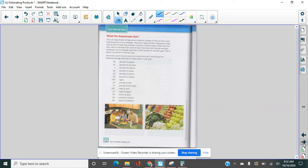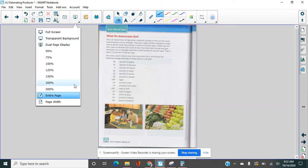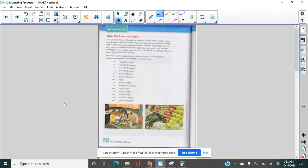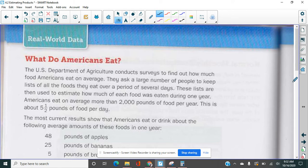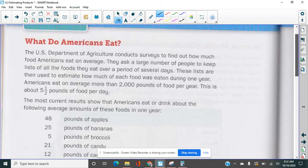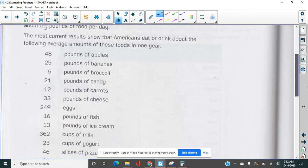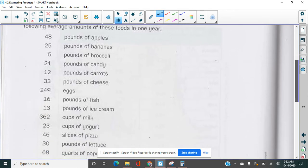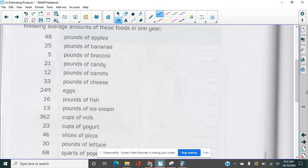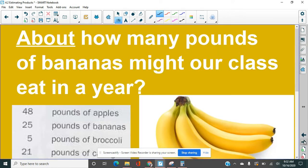We're going to talk about what Americans eat. So here's just a moment here for you to look through. This is a list of how much food the average American eats in a year. Now the average American, are you going to eat exactly these amounts? No. But that's just an average. Some people more, some people less. So give you a minute to take a look at that. It's quite interesting. And so let's use some of this information and some word problems.